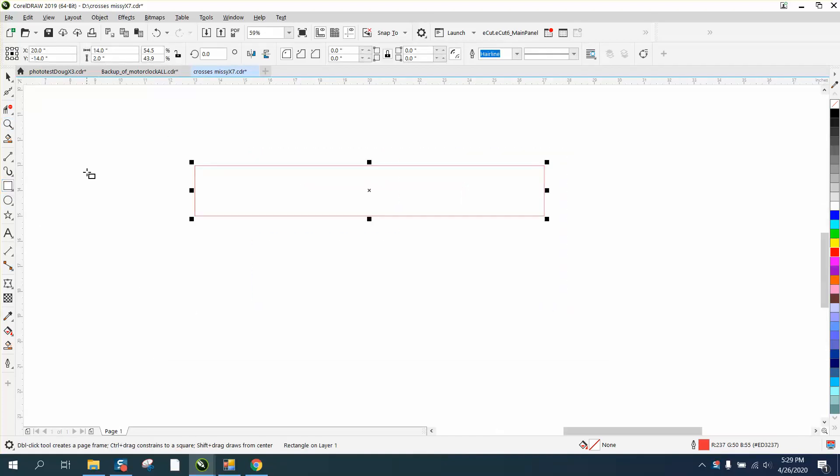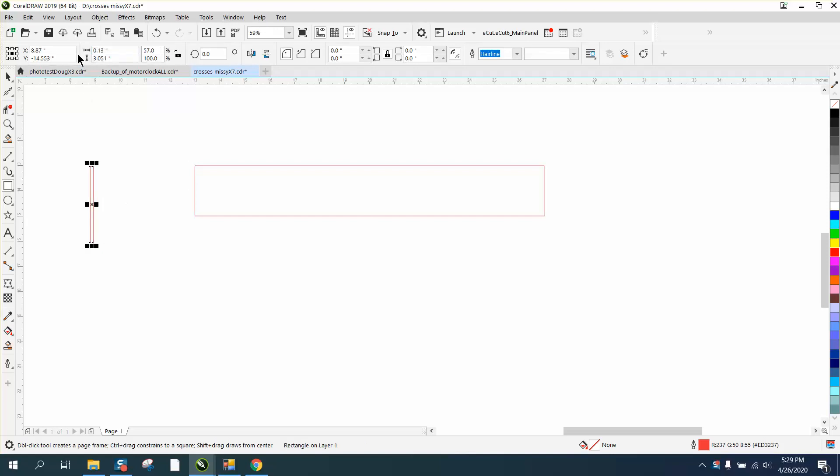Then I'm gonna take another rectangle, doesn't matter how long it is, but we want it 0.13. We're gonna make this out of eighth inch plywood, which would be your best choice because it's gonna be strong.